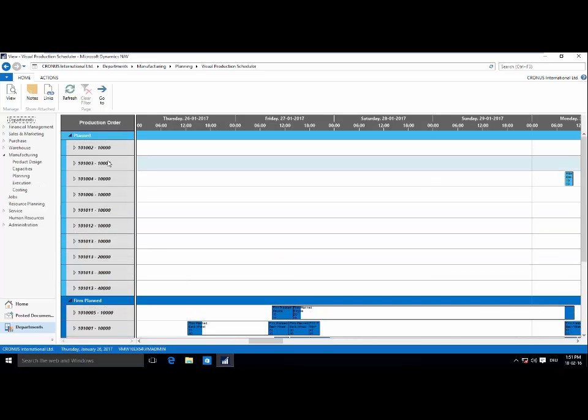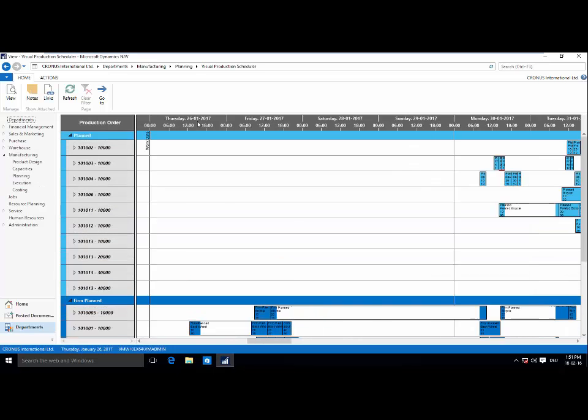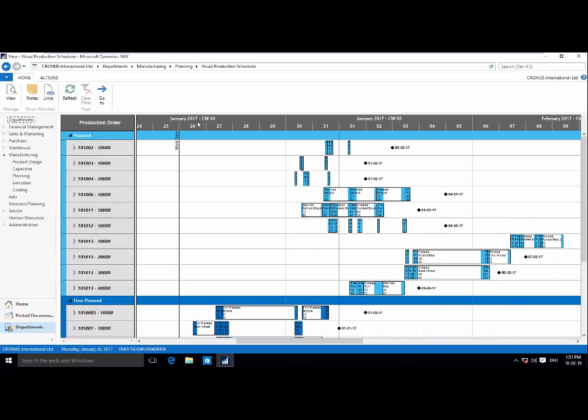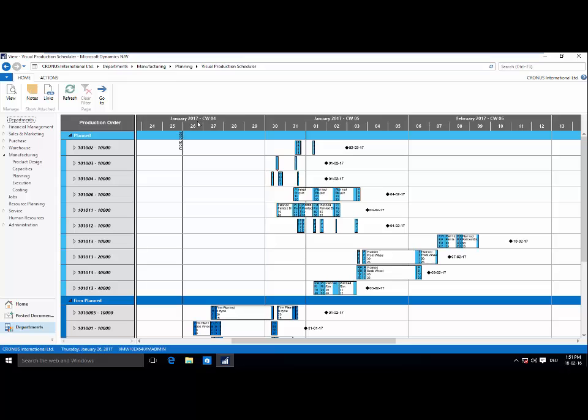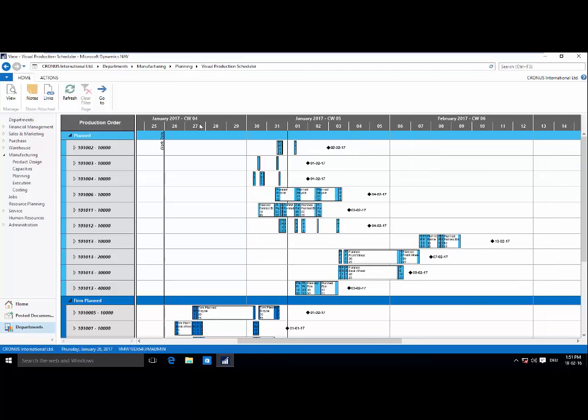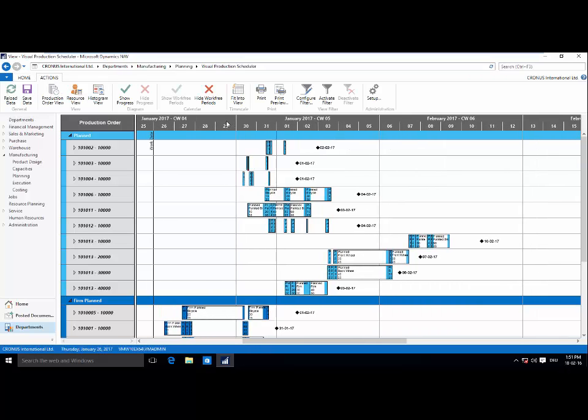It's also important to note that I'm working on a 2016 database. However, the Visual Production Scheduler is available beginning with 2009 R2.